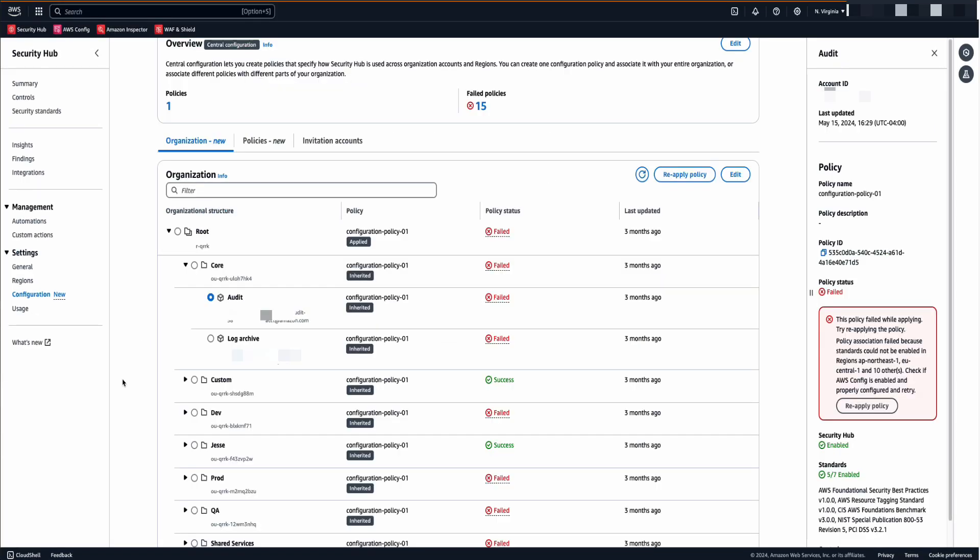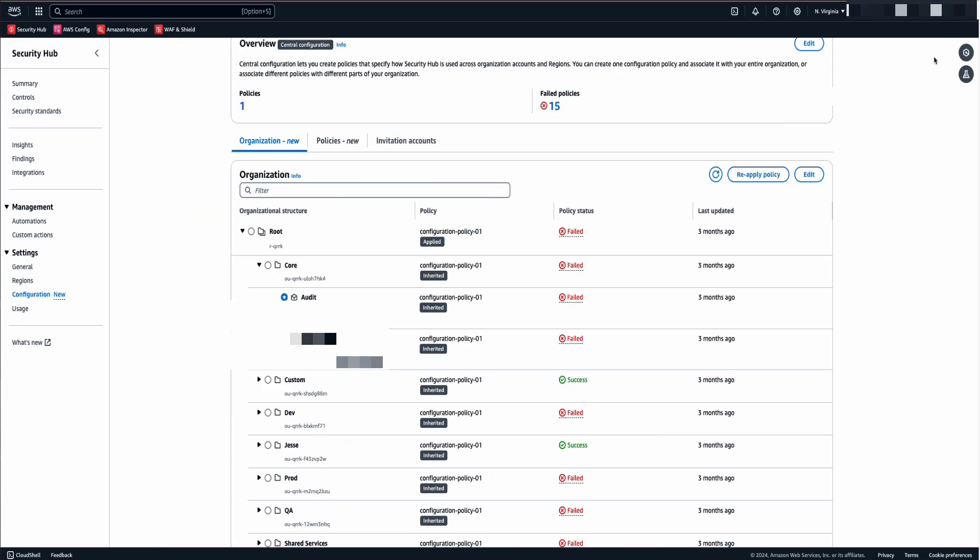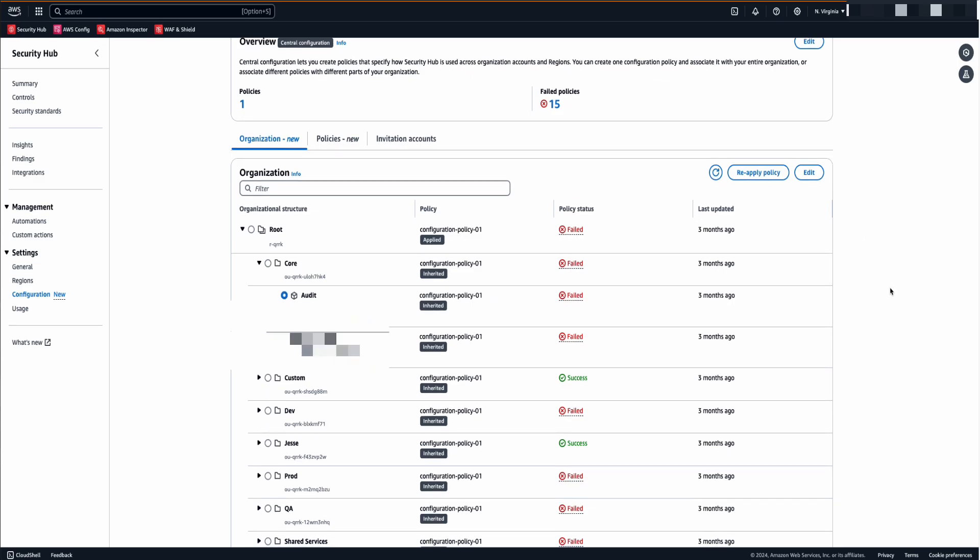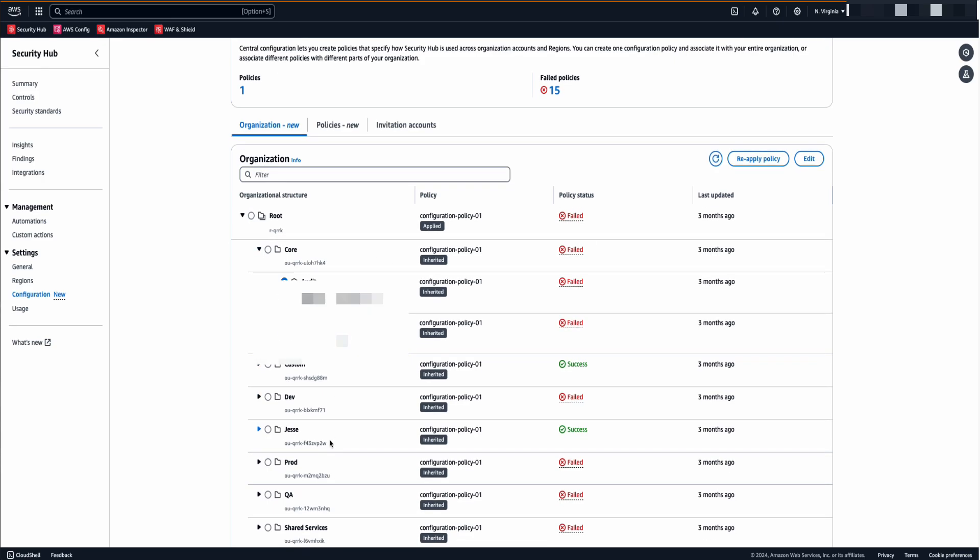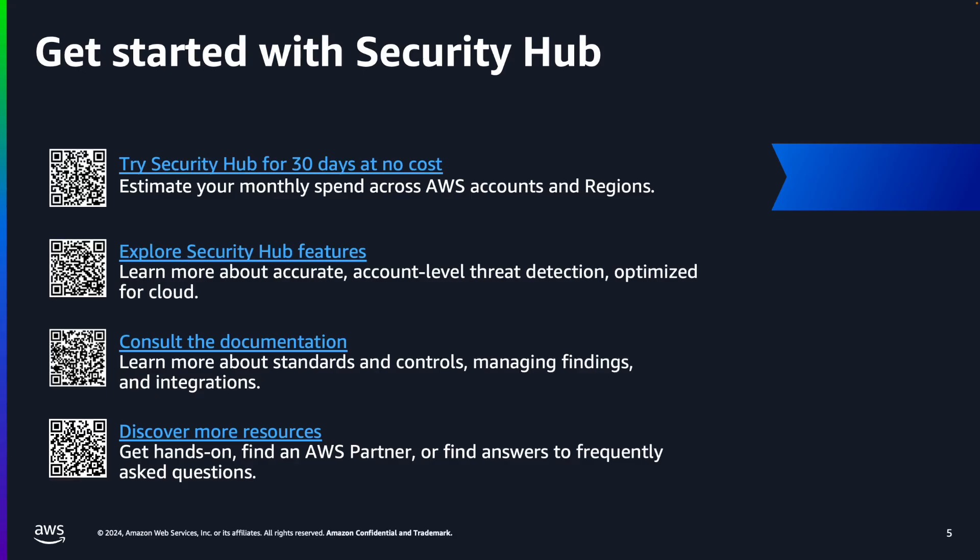Once the central configuration is enabled in the Security Hub, it might take multiple hours for it to be fully run across all the organizations and across all the AWS accounts. To be able to show you how it looks like in your production account, I switched on the accounts to be able to show you how it looks. So in this case, you're able to see the different accounts and different organization units and what the policy status is across all these accounts. Just in case, for example, if you'd like to reapply or rerun the policies on this specific account, all you have to do is select the account and click on Reapply Policy.